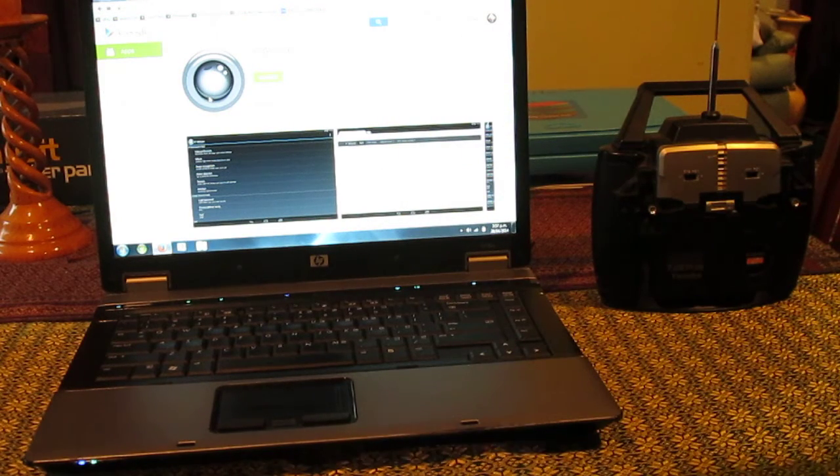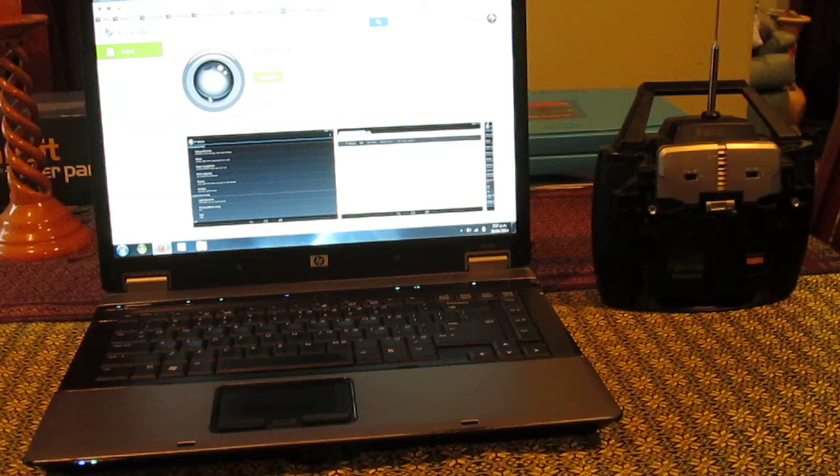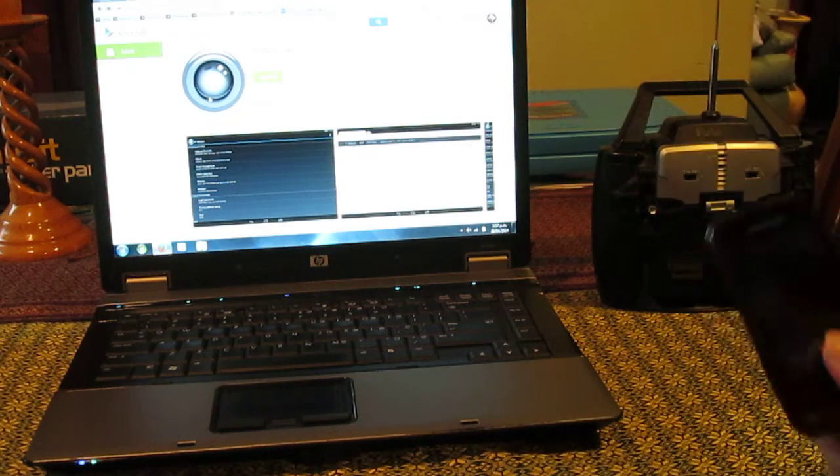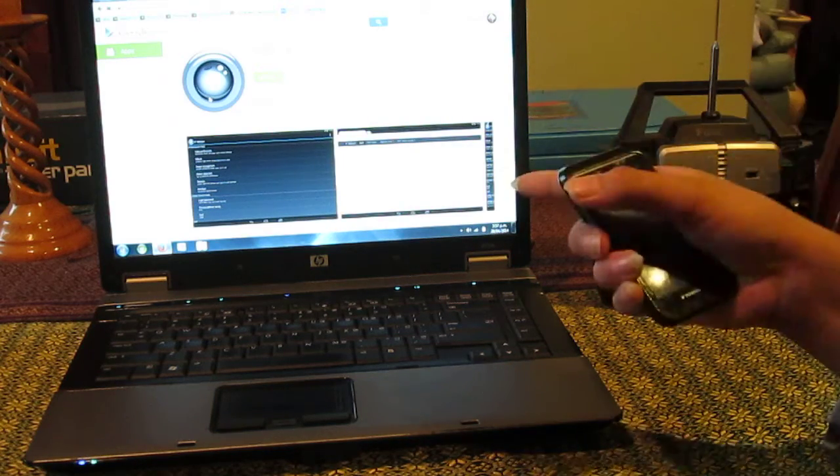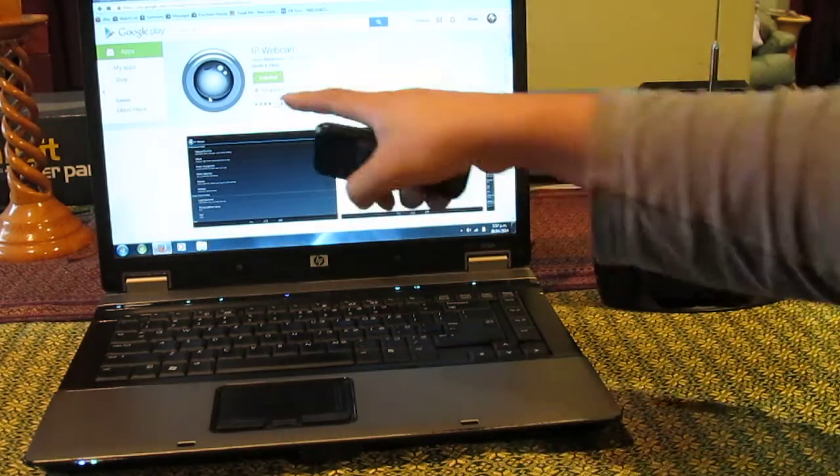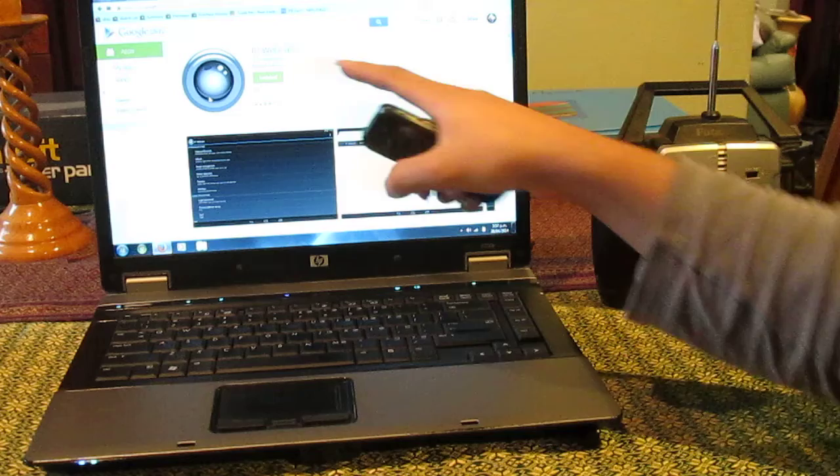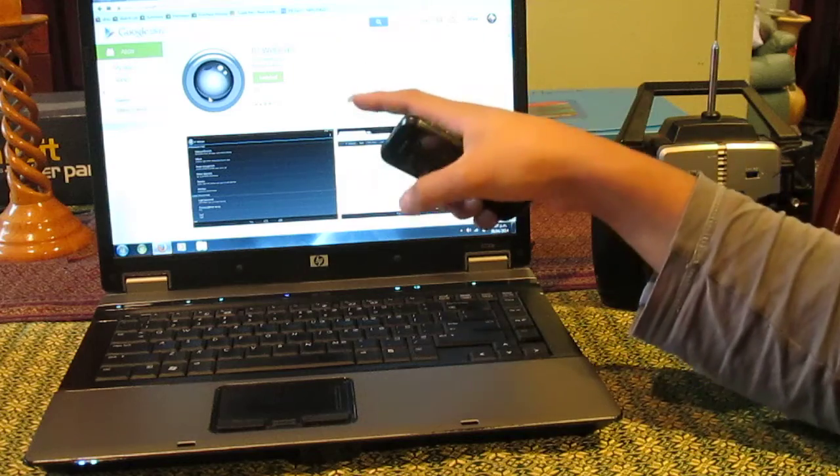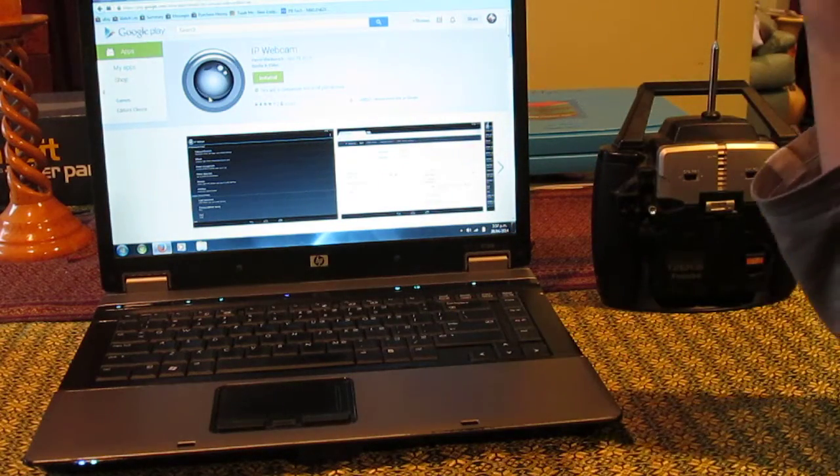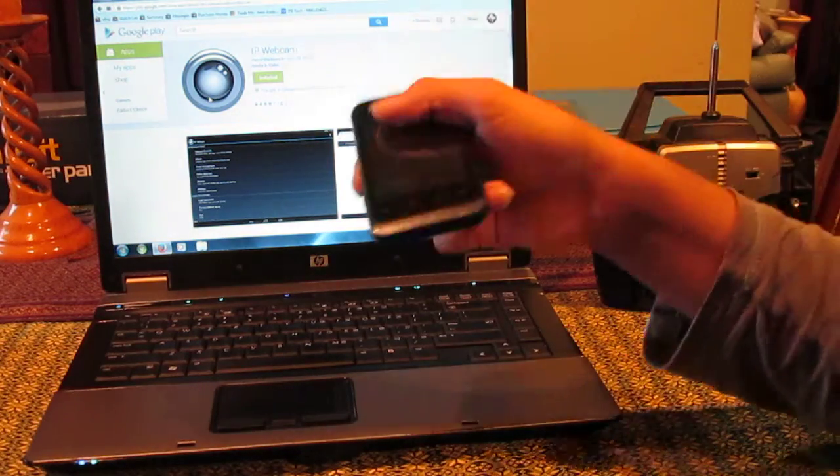Now what you need to do this is obviously you need an Android phone, you need a computer. You also need the software IP webcam. There's a few different pieces of software which can do basically the same thing.